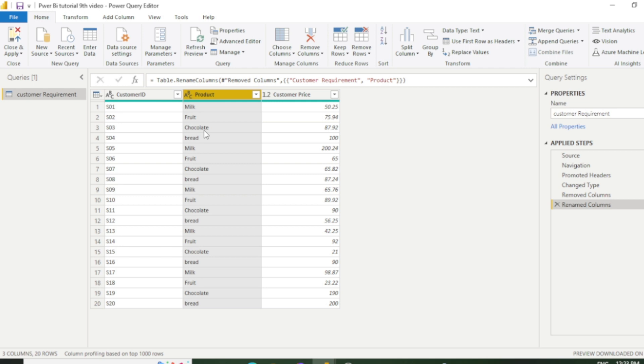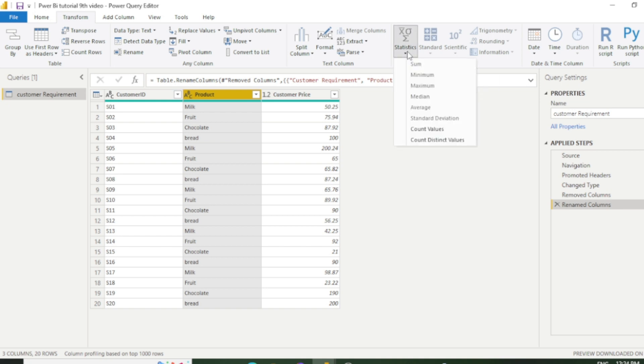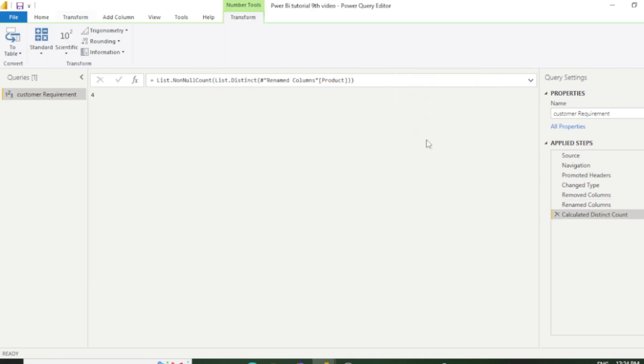So you need to find the distinct value. How can we do that? Again, you need to go to the transform section and here is the option called statistics. You need to click this option and select count distinct values. So now you can see we have four distinct values in the product column. Again I am removing this.